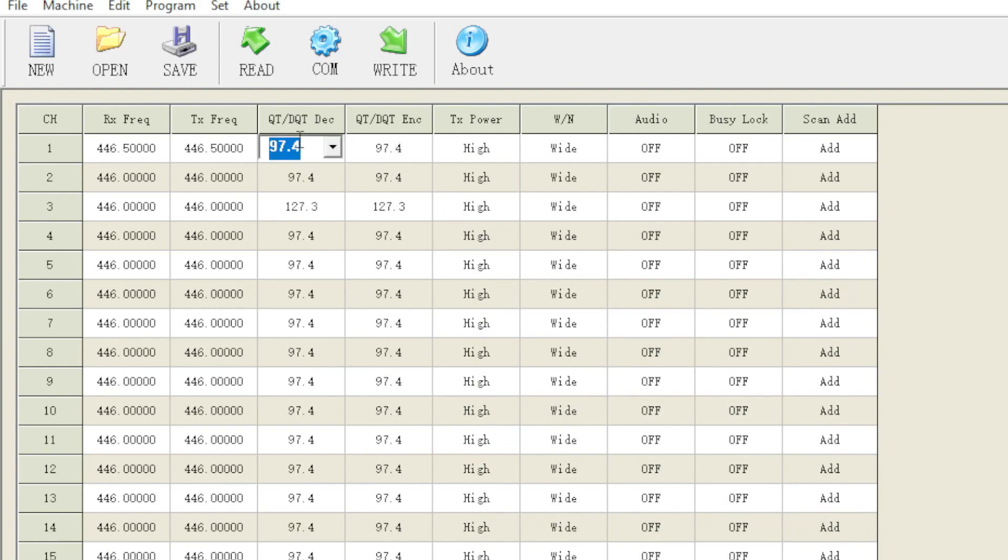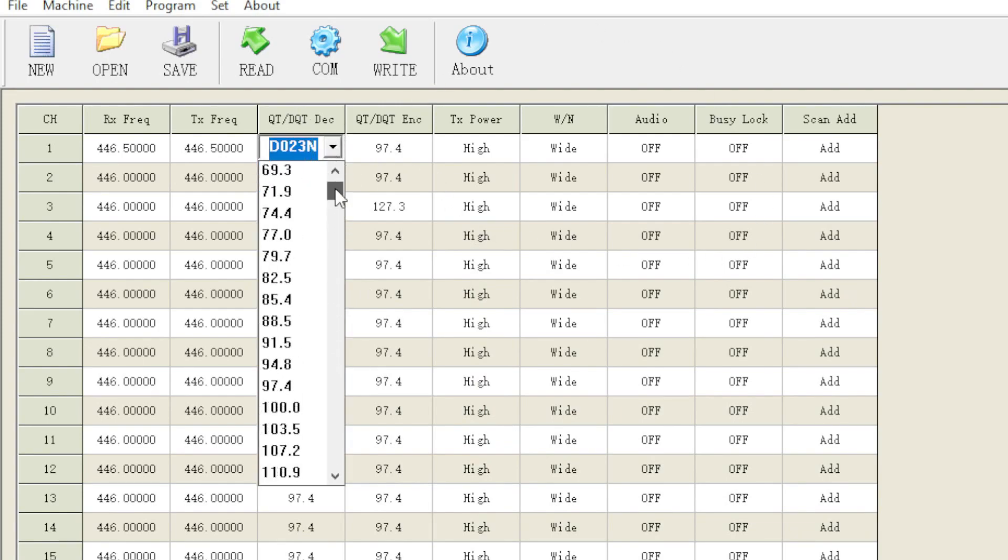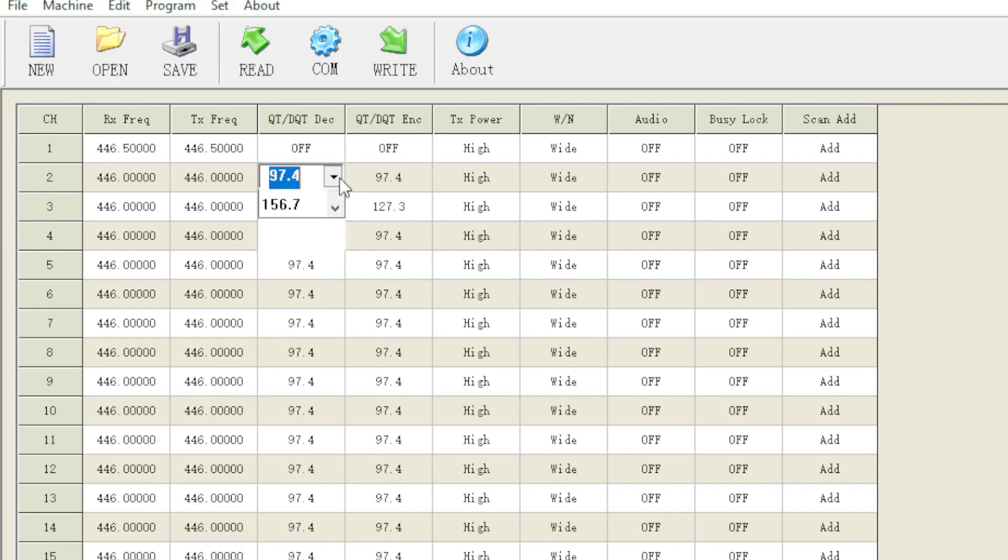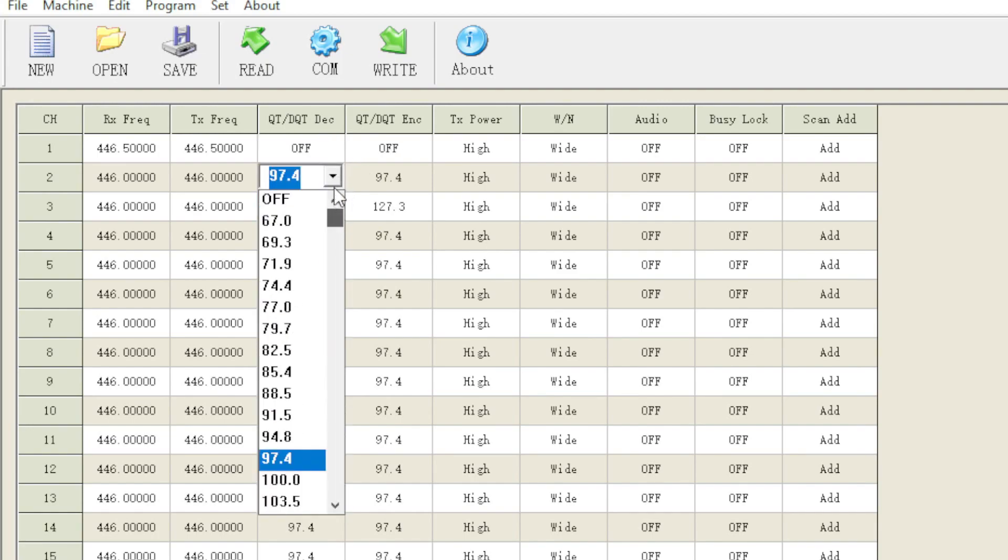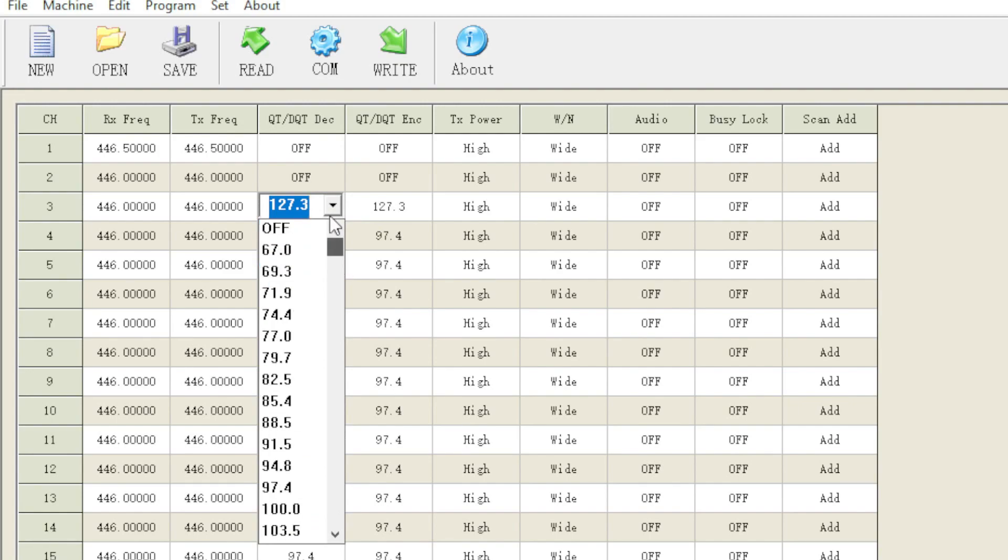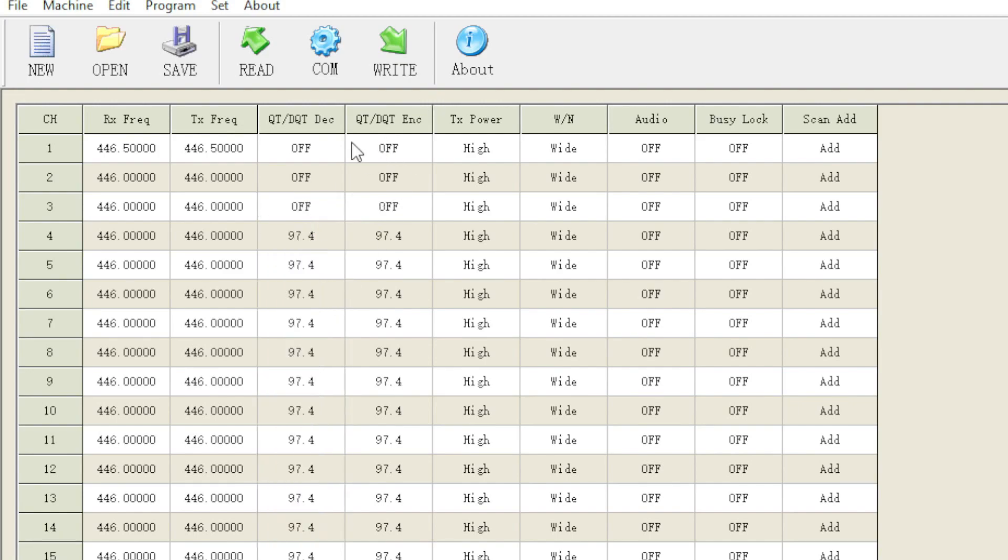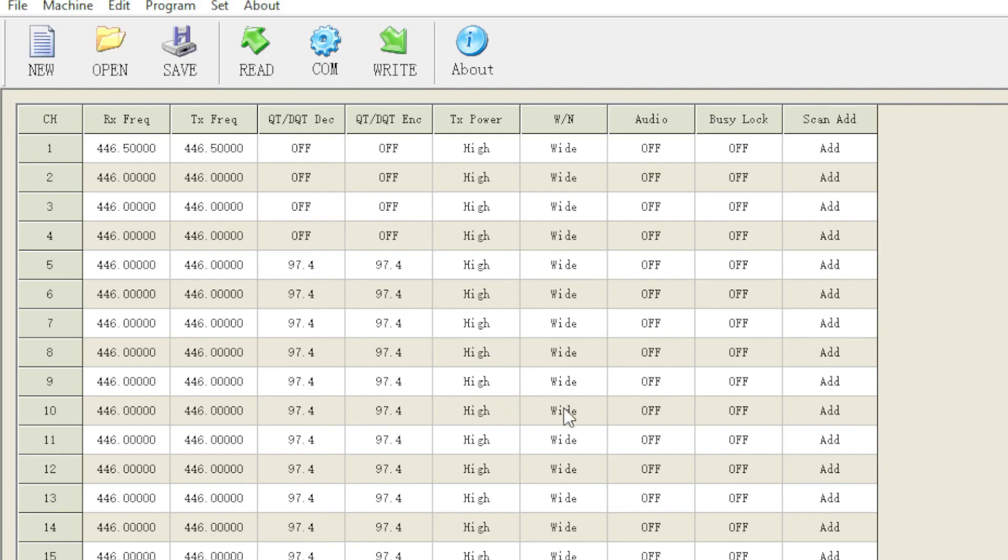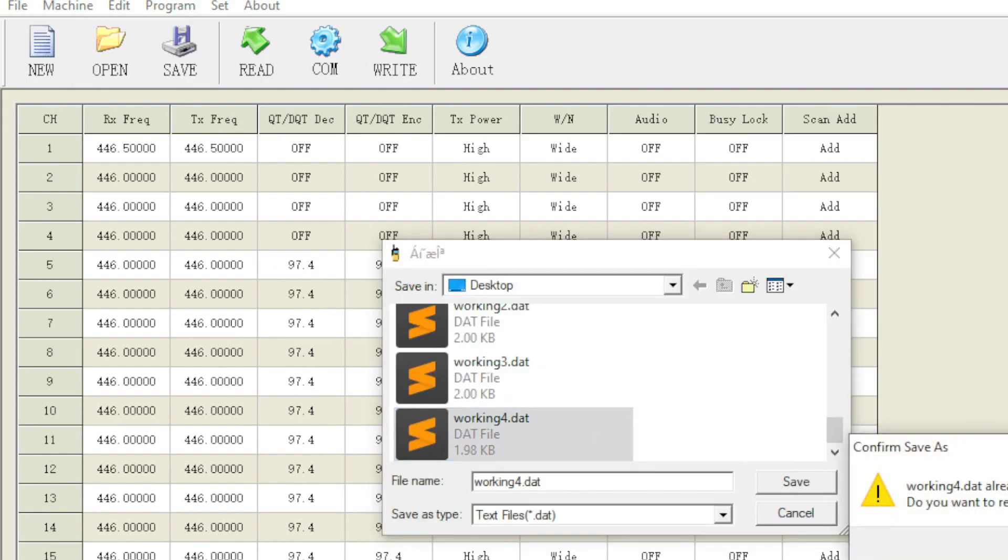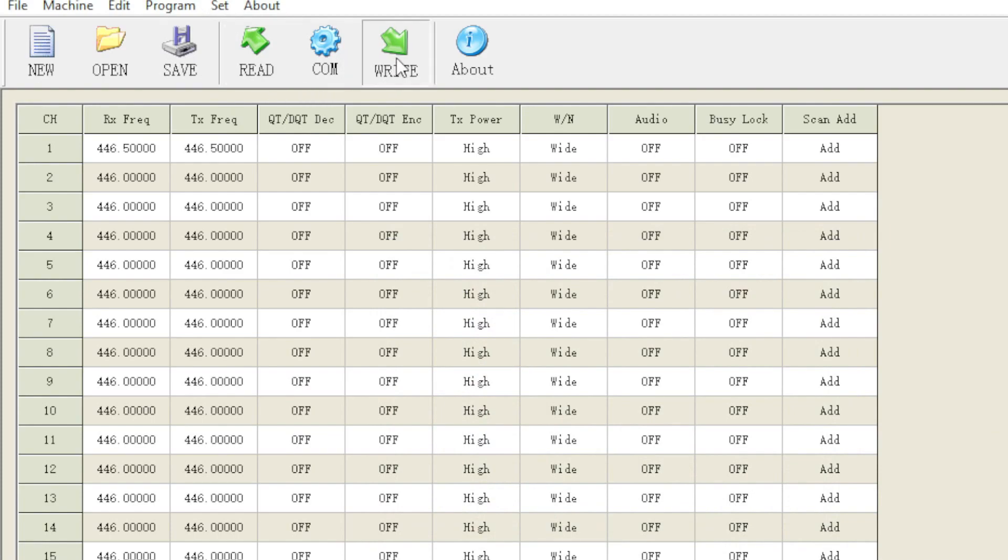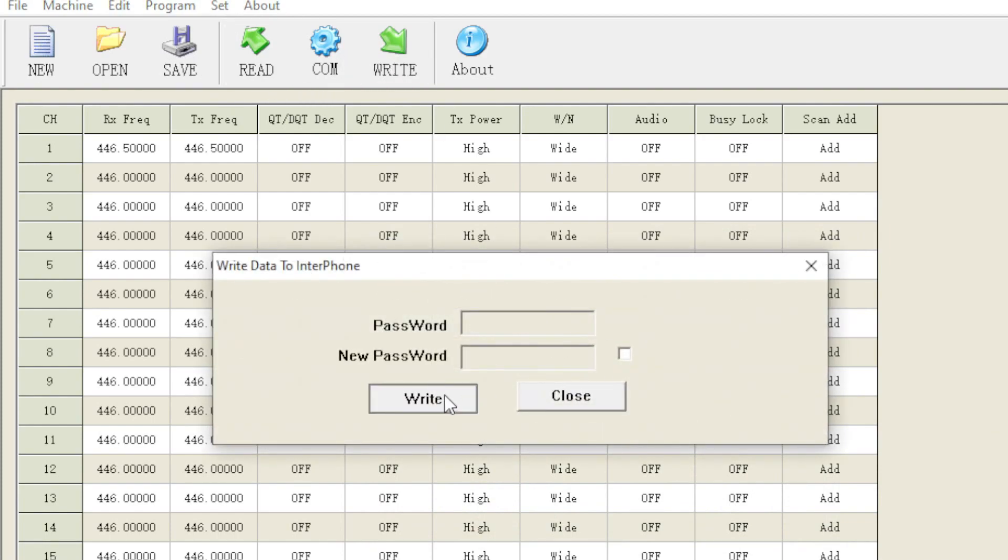Once you go ahead and open that file up that you just saved, you're going to go into the code plug software. And you could see now the receive and transmit frequencies have changed. And you can go ahead and change things to your liking, like your tones and everything along those lines. So if you had a repeater that had a tone, you would put it in here as well. And once you get everything to your liking, go ahead and save the file again. And then finally, as long as you know what you're doing and you feel confident, you're going to write to the radio.